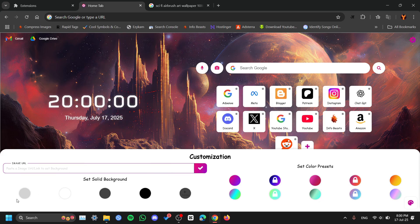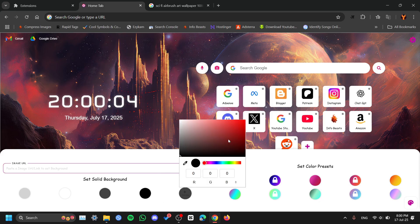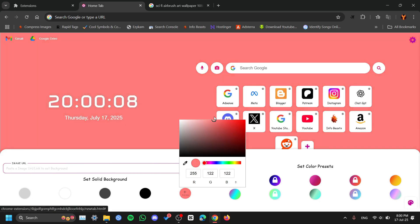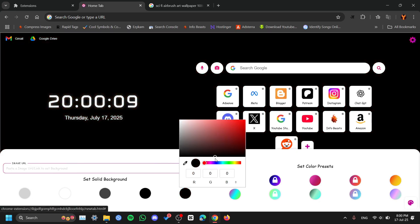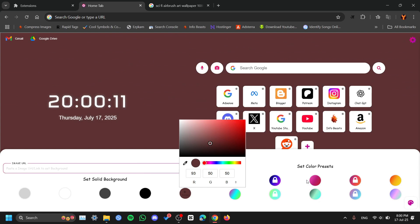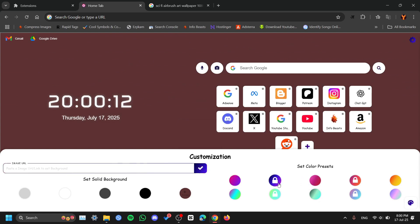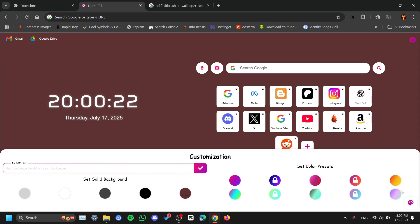Over here you can see the customization options. If you paste any link from the web, it will change the background for you. You can also select solid backgrounds and pick a custom color. If you don't want a web background, you can set a solid background like this. These are the theme colors — these four are locked for the premium version, and you can select any one you like.